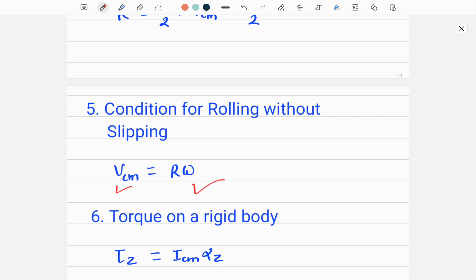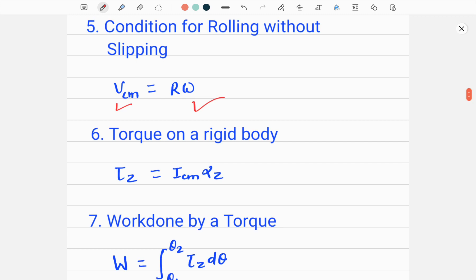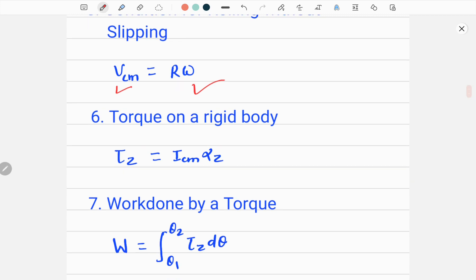The next formula is the torque on a rigid body. The net torque on a rigid body about the Z axis through the center of mass, denoted by tau, is given by the product of I_cm (the moment of inertia about the center of mass) multiplied by alpha_z, which is the angular acceleration of the rigid body about the Z axis.